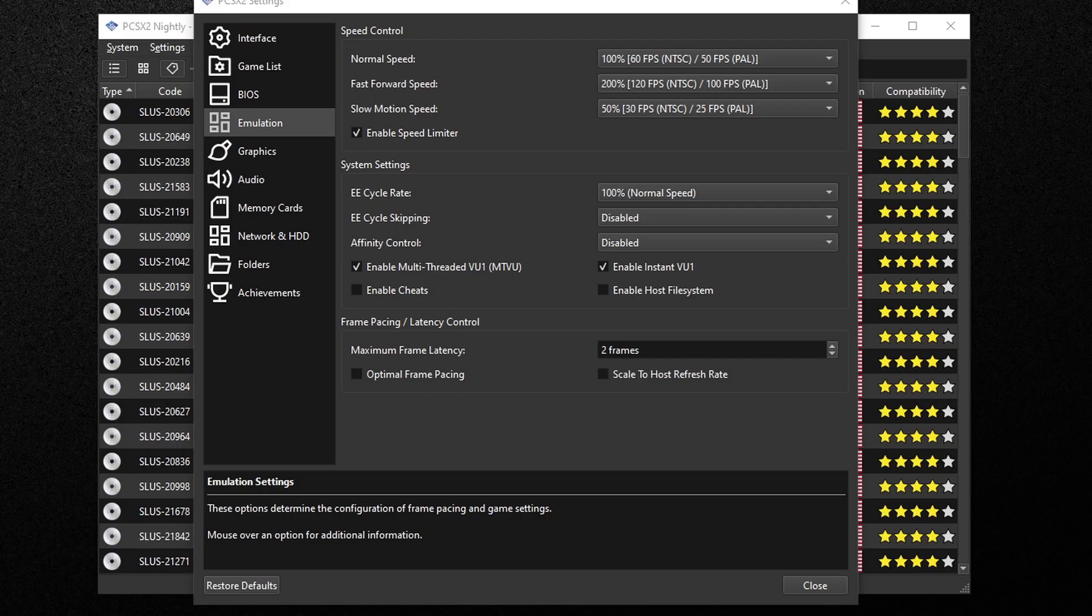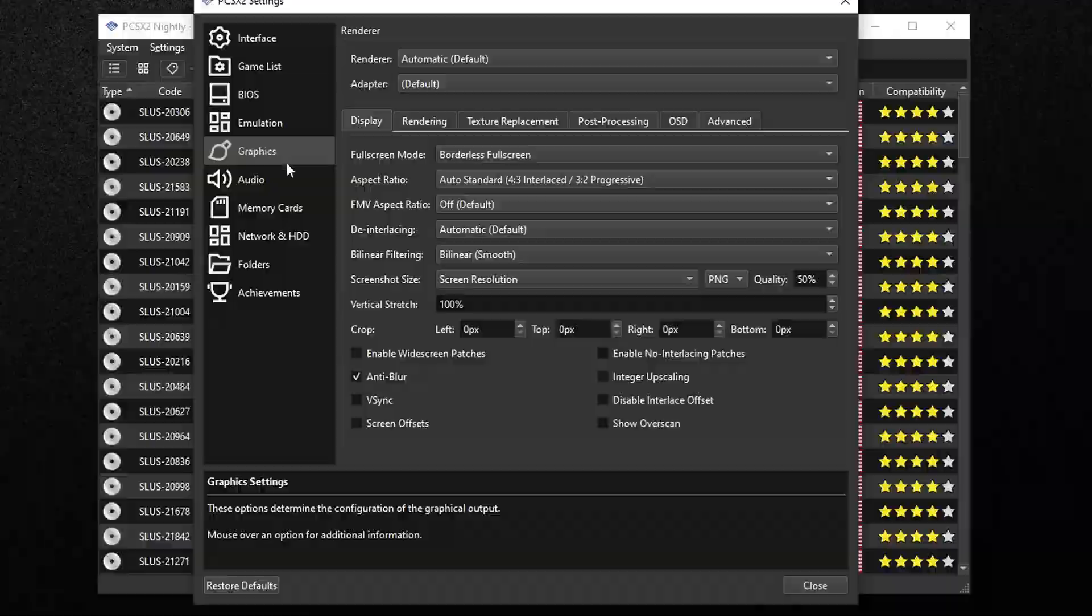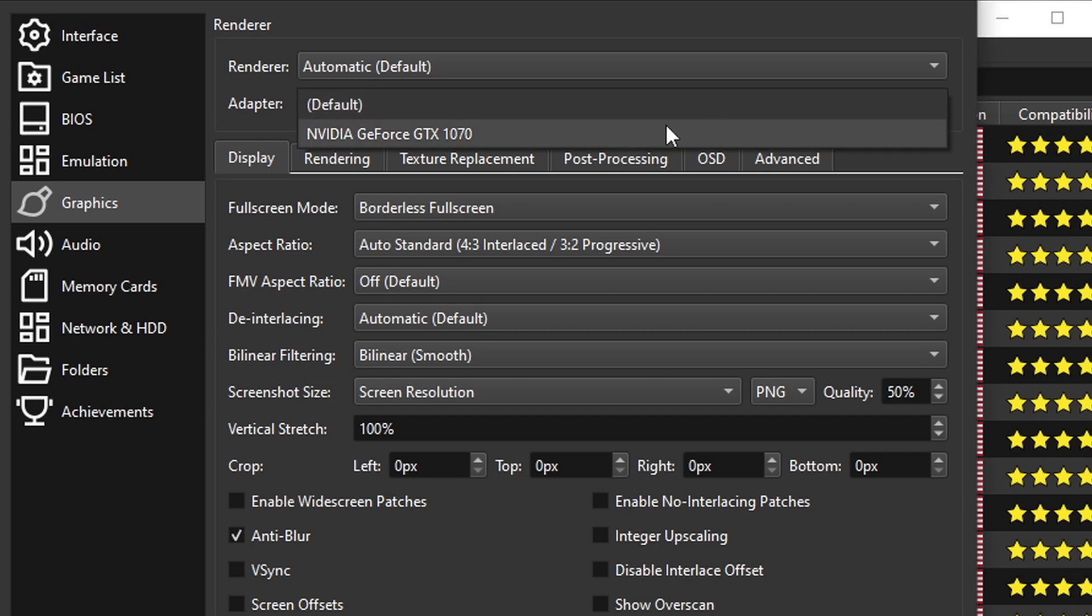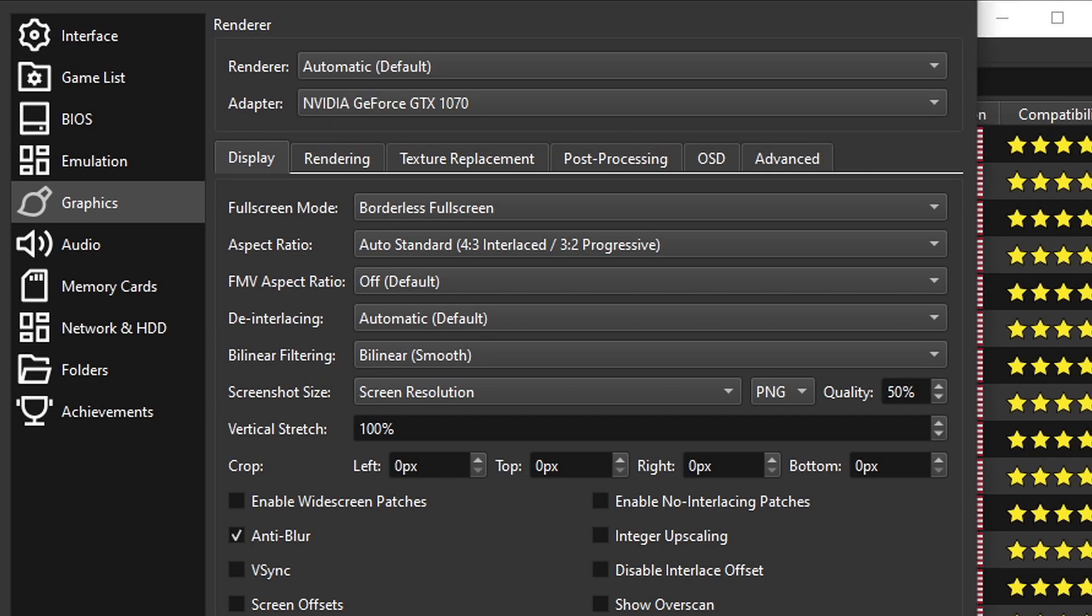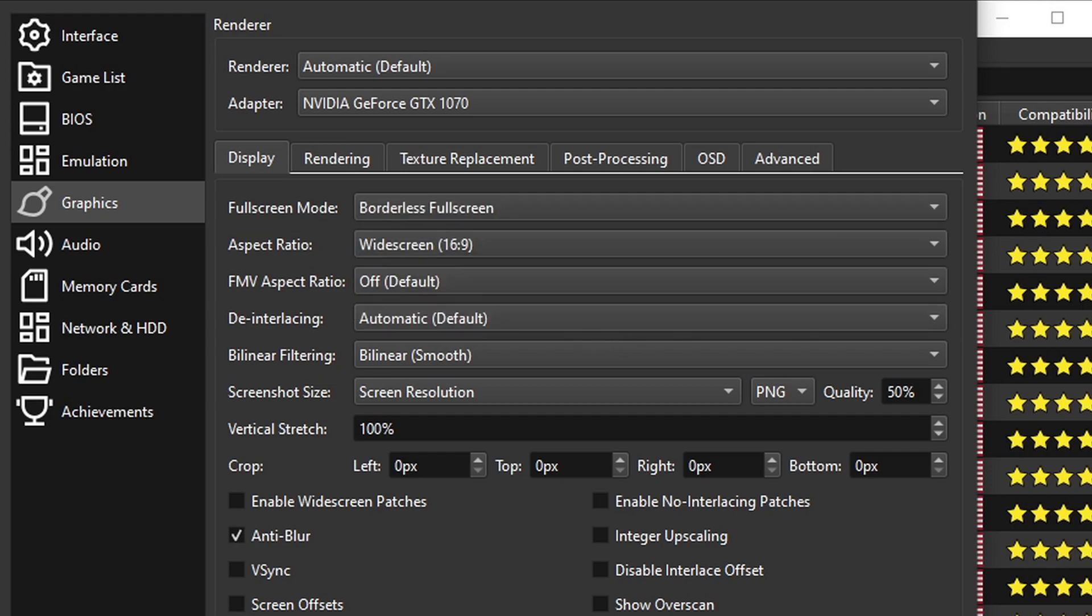Now staying on this screen, we're going to go down to graphics. For the renderer we're going to leave it at automatic. For adapter, if you have a graphics card make sure to select that graphics card, otherwise the emulator is going to run games using your CPU. We're going to leave full screen mode borderless full screen. For the aspect ratio, if you want to play your games in PS2's original 4:3 ratio then leave it on auto standard. But if you're like me and you want to play full screen 16:9 ratio then change it to widescreen. Down here at the bottom, make sure V-sync is not checked and anti-blur is checked. This will give you a smoother image.